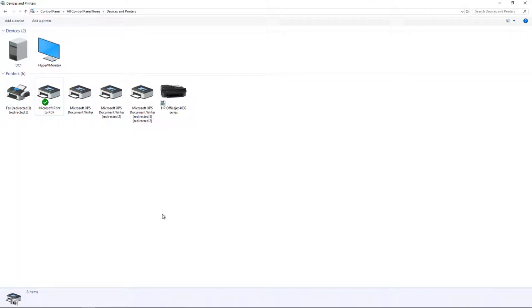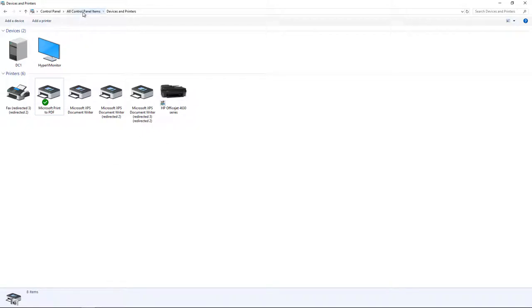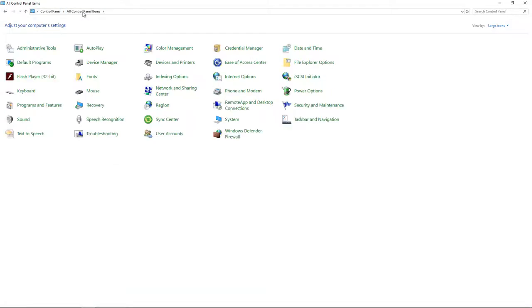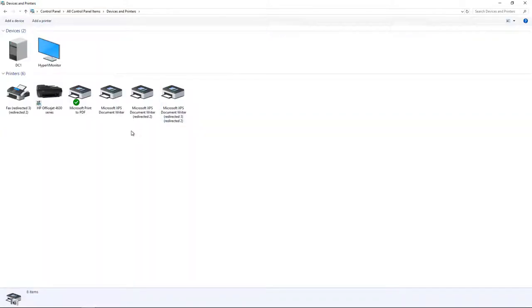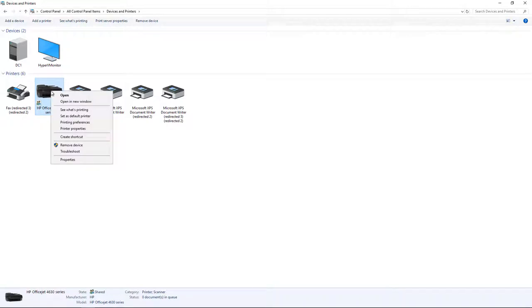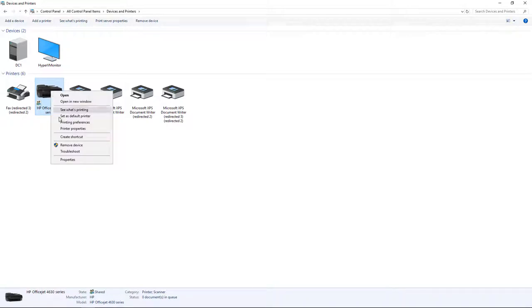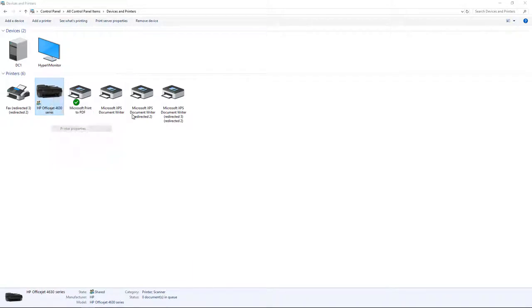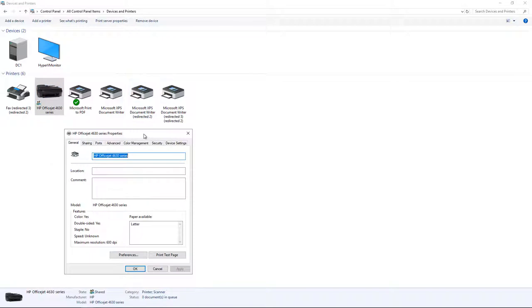it's a similar process, a little bit different though. We're going to go to our Printers folder. So you go to Control Panel Items and then open up your Printers folder. When you're in there, you're going to right click onto your printer, go to Printer Properties. Instead of going to Properties, we go to Printer Properties.